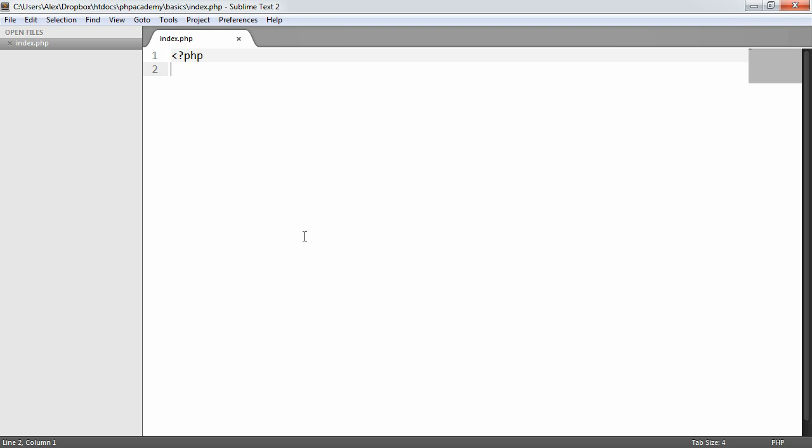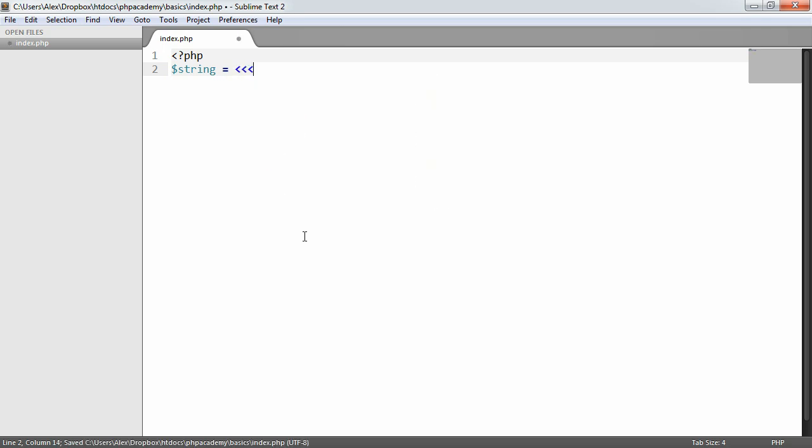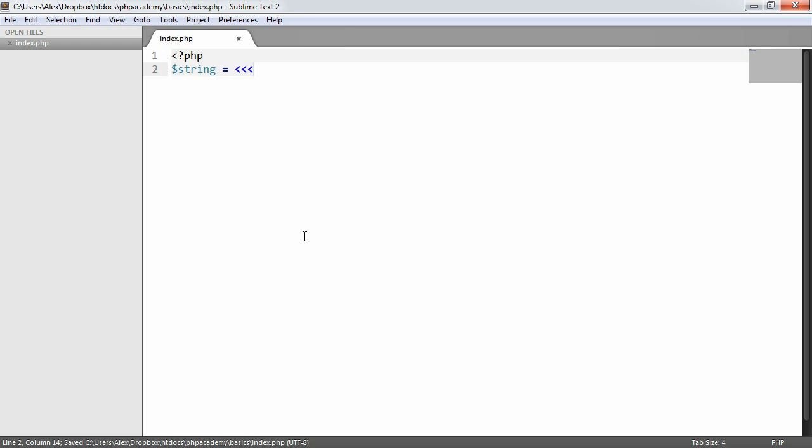So to create a HereDoc string, we're going to go ahead and create a variable. We'll just say string in this case. Now, the syntax does look strange. It's three less than signs than an identifier, much like you'd find in a variable. So it can't start, for example, with an integer, anything like that. We want to start with a string.